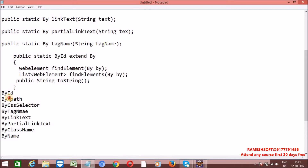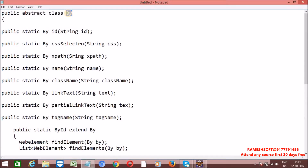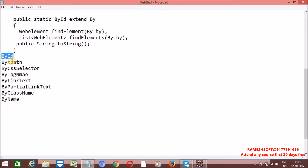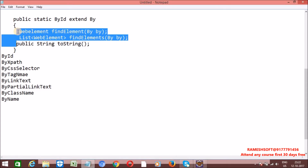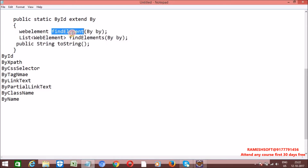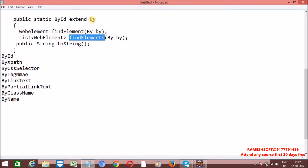So in total there are 8 inner classes. By is the outer class having 8 static methods and 8 inner classes: ById, ByXPath, ByCssSelector, ByTagName, ByLinkText, ByPartialLinkText, ByClassName, and ByName. Each inner class has 3 overridden methods: findElement, findElements, and toString.